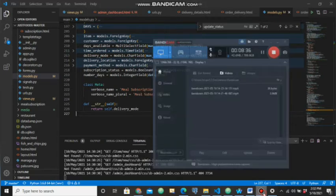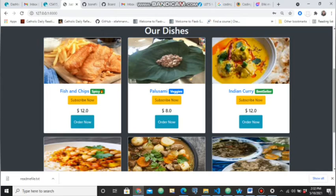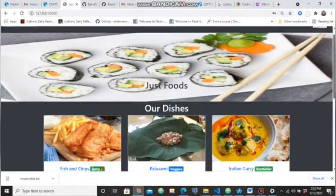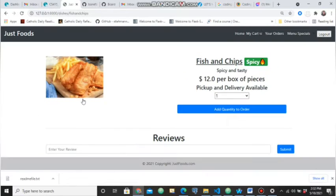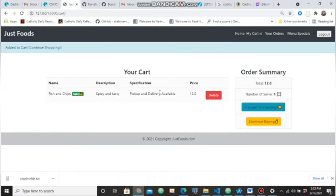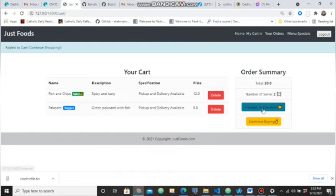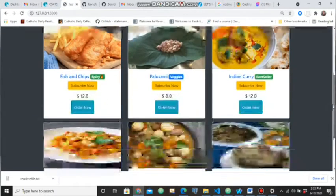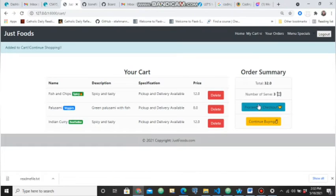Moving on to demonstrating ordering meals from the cafeteria. Since I'm already logged in as a patron and want to purchase an item, I click on order now, add quantity, and that item has been added to the cart. I'll add another item and then a third item. You can also delete any of the items in the cart if you wish.